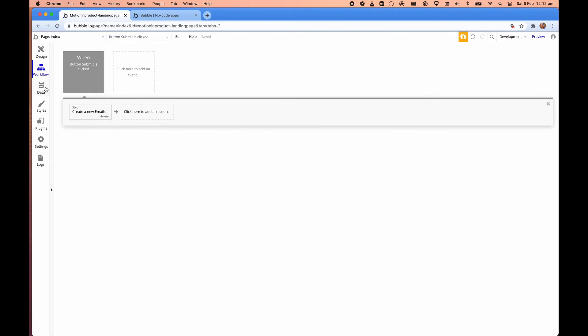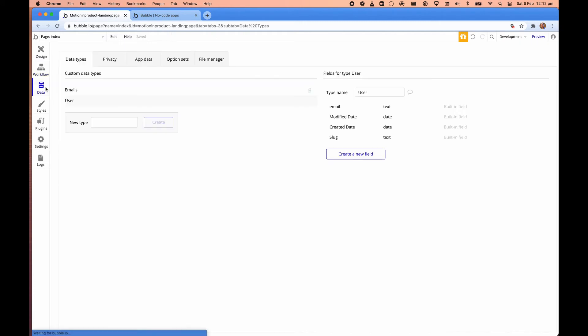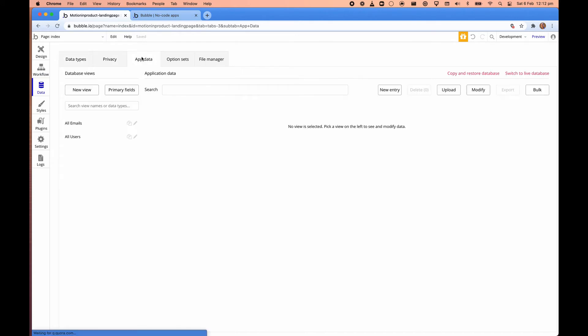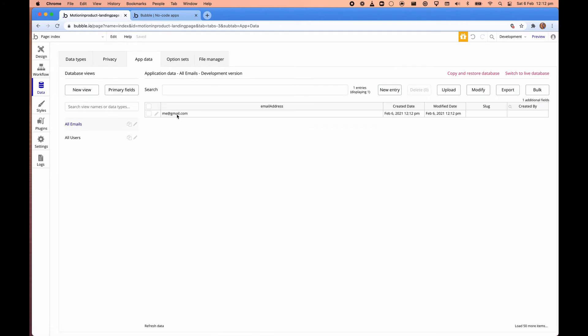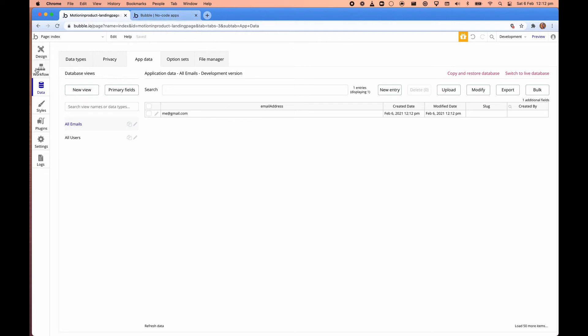We told it to create a new thing. So if we go into this thing, which is data, our database, we'll see that the new custom type that we created for emails is there. And then we look at the app data. You see that there was something that was created. We didn't get any feedback. So that's what we're going to look at improving right now.